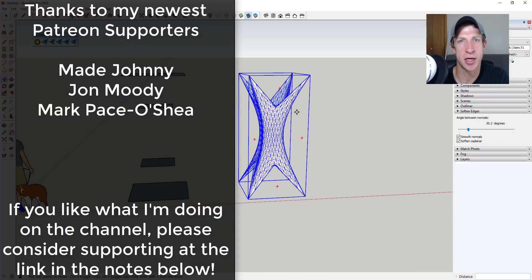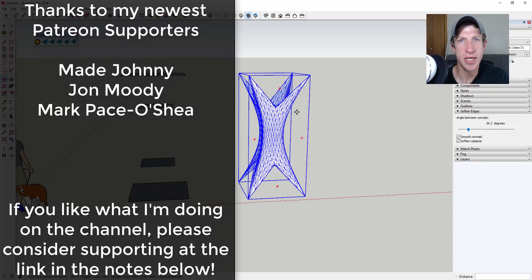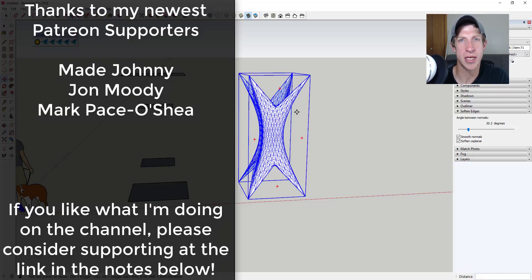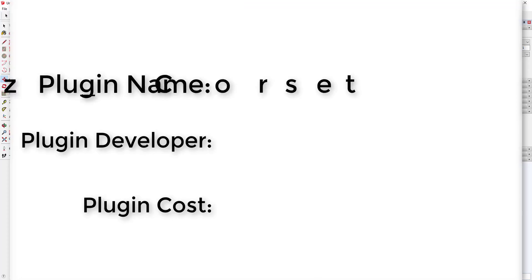I want to thank my newest supporters on Patreon: Made Johnny, John Moody, and Mark Pace-O'Shea. Patreon is a website where you can support creators you like on YouTube. If you like what I'm doing on this channel, please consider supporting me at the links down below. Now let's jump into it.